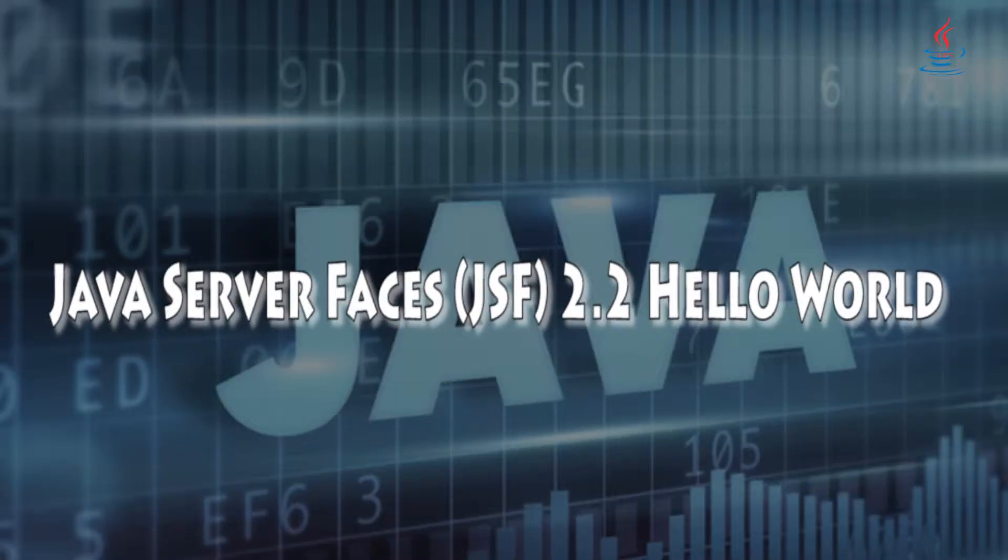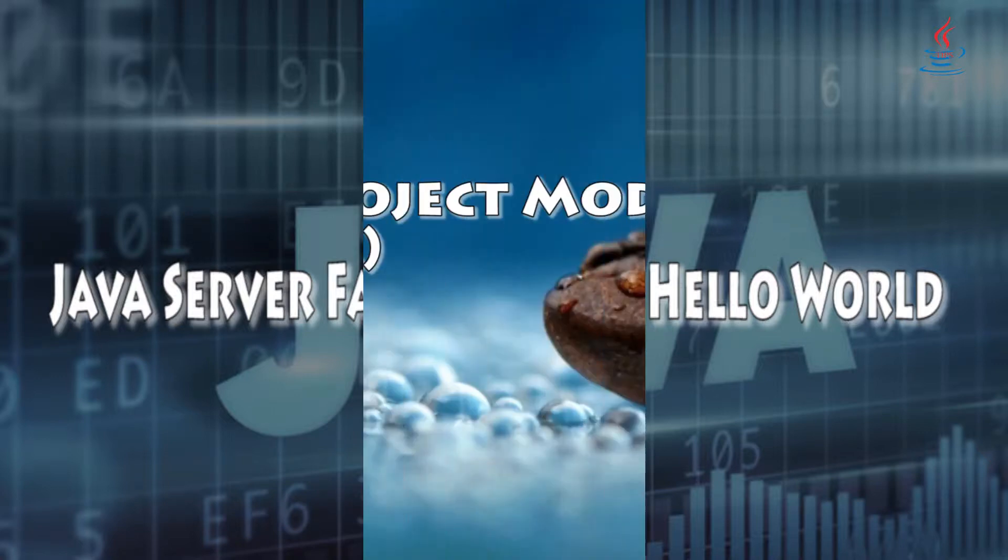Hi, this is Java Tips. Today I'm gonna show you how to set up Java Server Faces 2.2 in Eclipse.